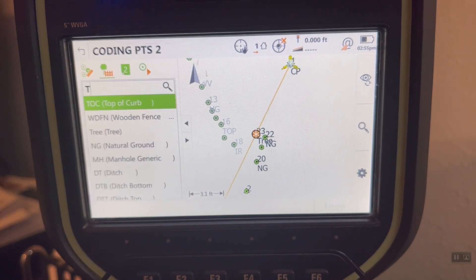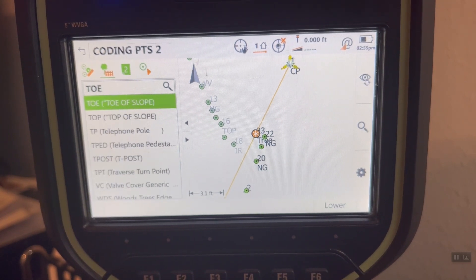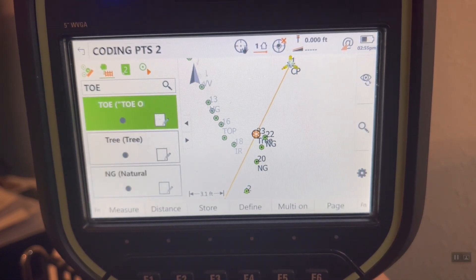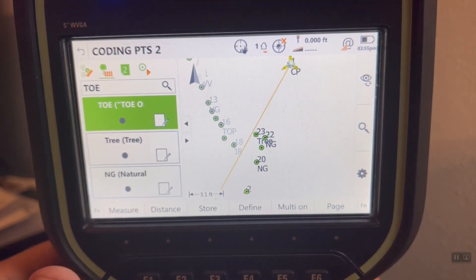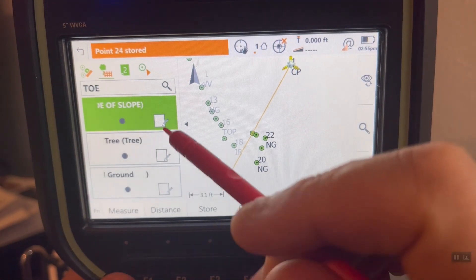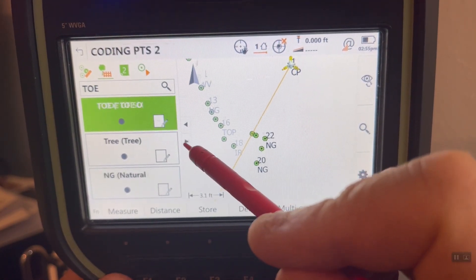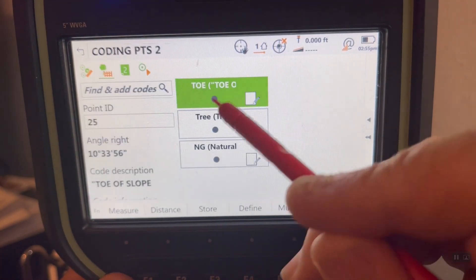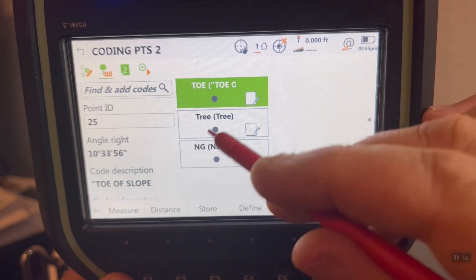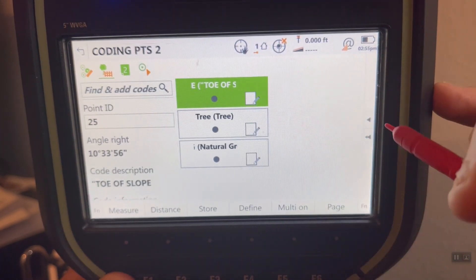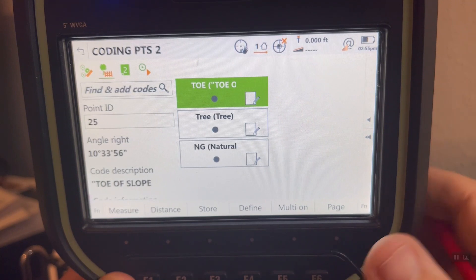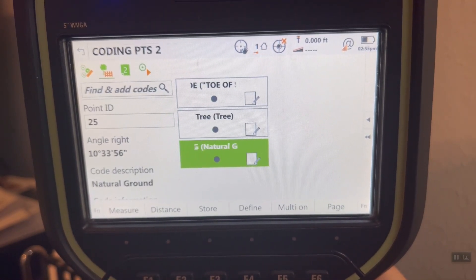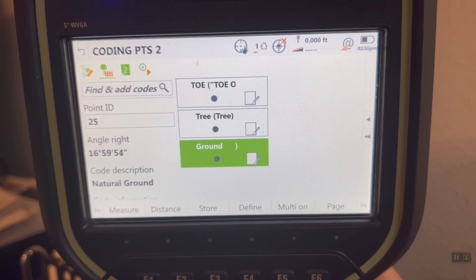Now we're building up a list of codes. We can add another code — like toe of slope, top of slope, top of curve. Type in TO and scroll down to look at those codes and build that up. What's neat is I can arrow over and see all those codes. You can have as many codes as you want, with your most common ones readily accessible. If I want to go back to natural ground, I just go down, select natural ground, and keep on collecting data.